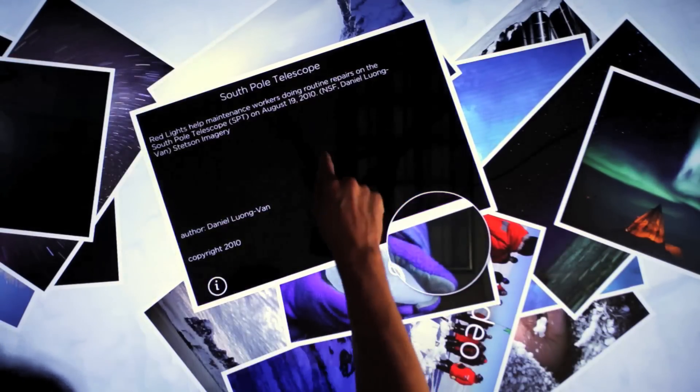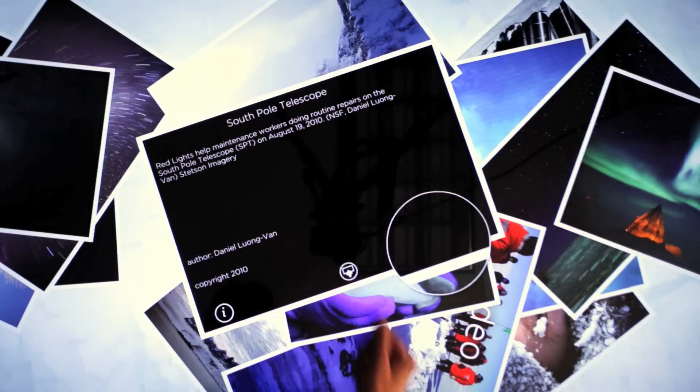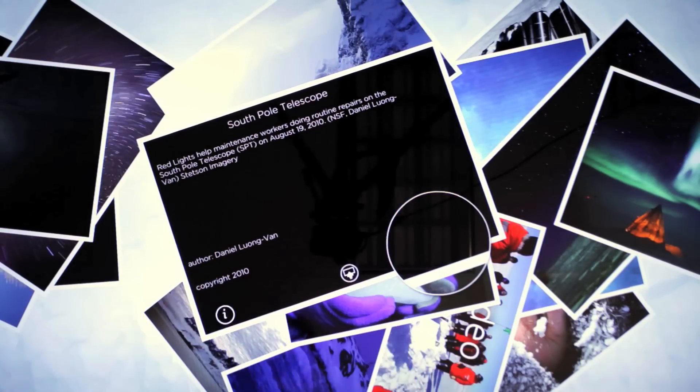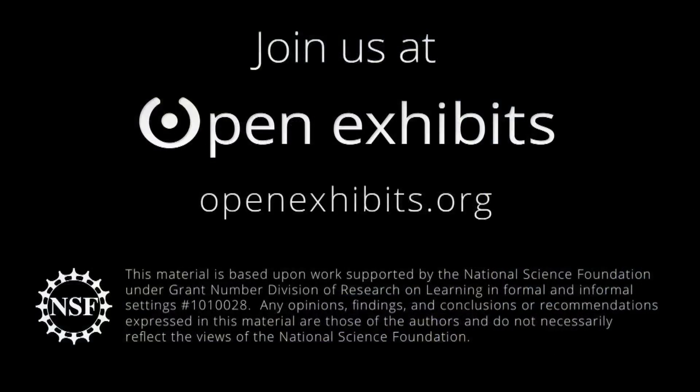Collection Viewer 2.0 is available for download in March, free, for educational use at openexhibits.org. Commercial users can use OpenExhibits templates with GestureWorks.